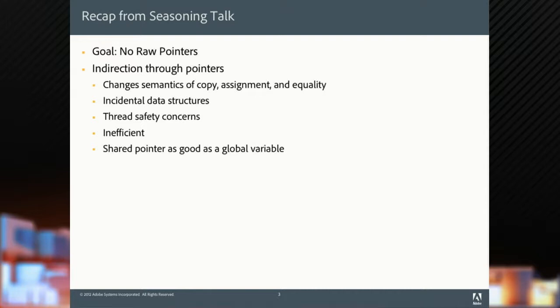Recap from my prior talk. Everybody here saw it, hopefully, but a quick recap. At the end, I said, no raw pointers.